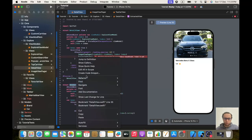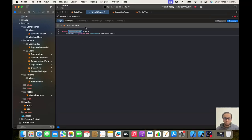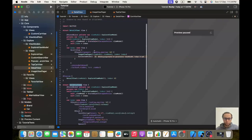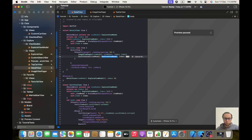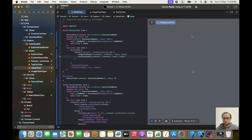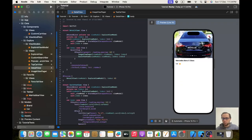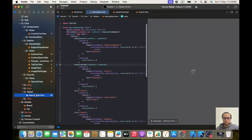We'll add StateObject private viewModel of type ExploreViewModel, private index of type Integer, and an initializer. We'll rename the extracted view to CarInfoView and add the missing arguments. Everything is working — scroll view contains VStack with ImageViewPager and CarInfoView, very clean and easy to read.